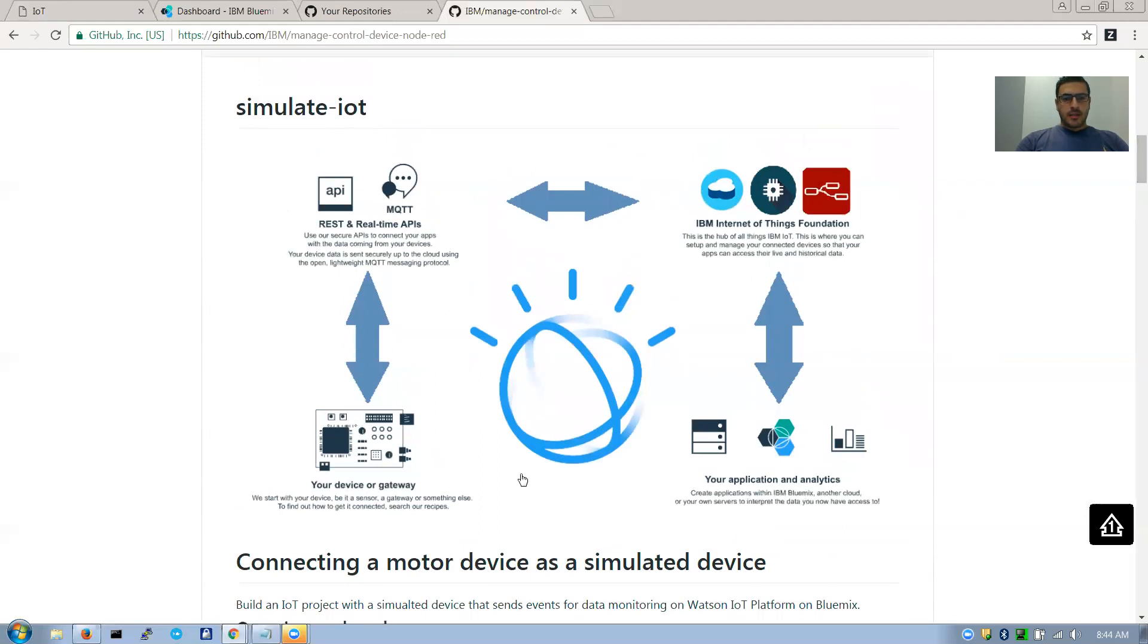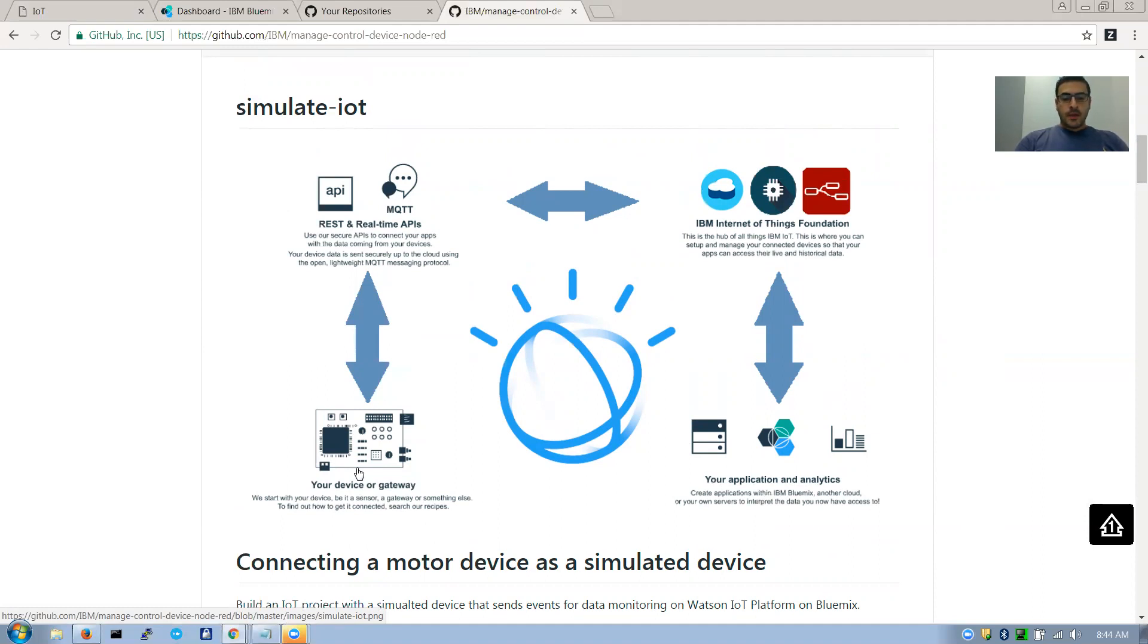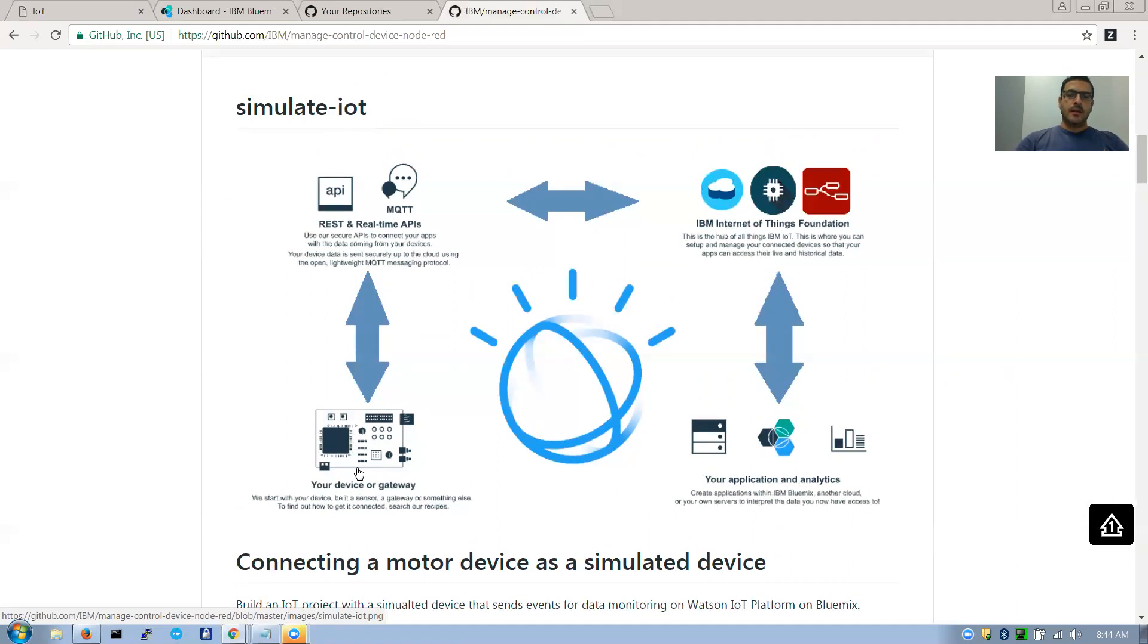The concept behind it is that you have a device. In our case here, this application creates a simulated device. Because we'd need to put together hardware and put the code and send some data. We can do that and we'll show it in different videos. But for the sake of showing you the software side and the power of simulation.